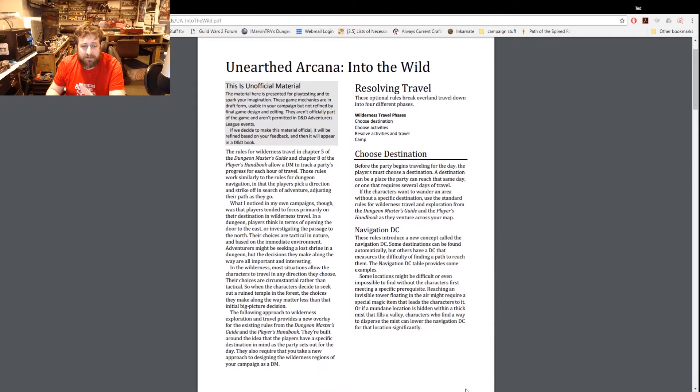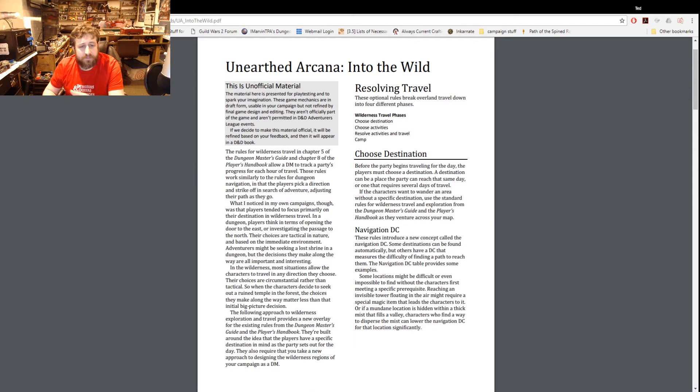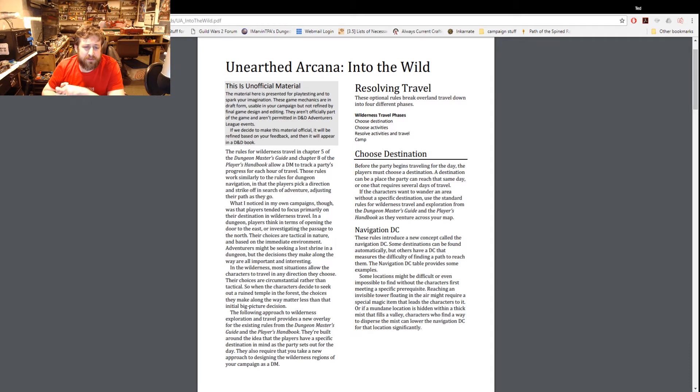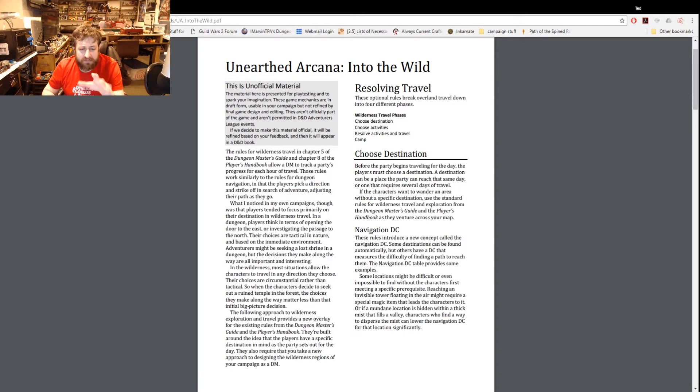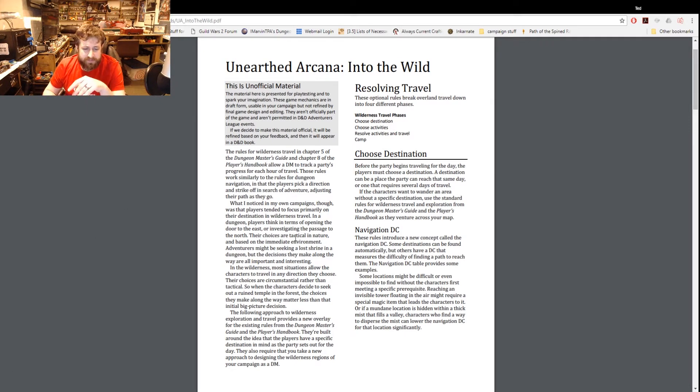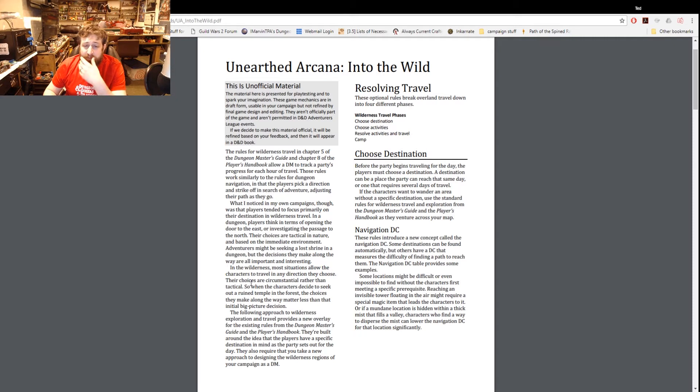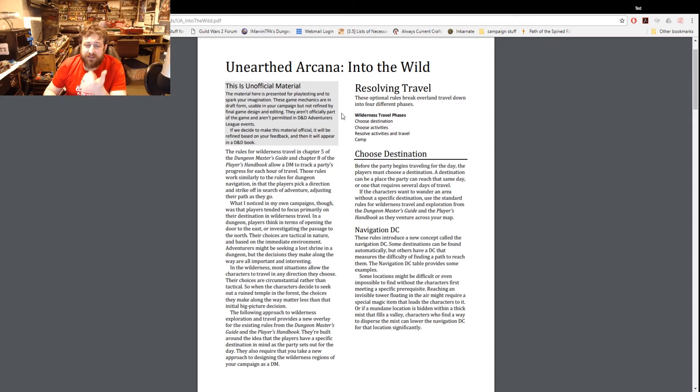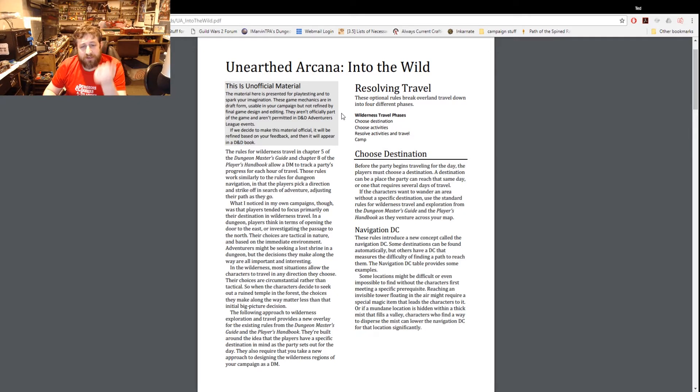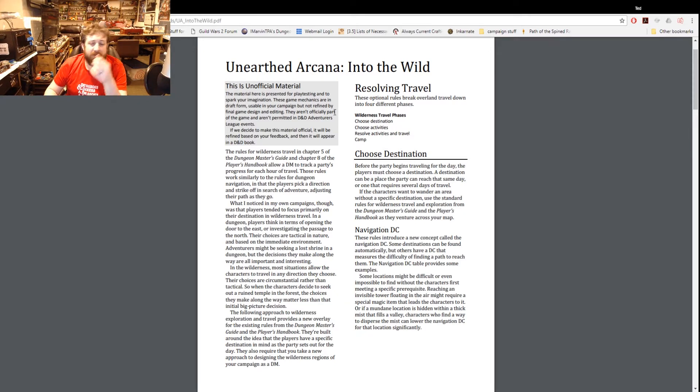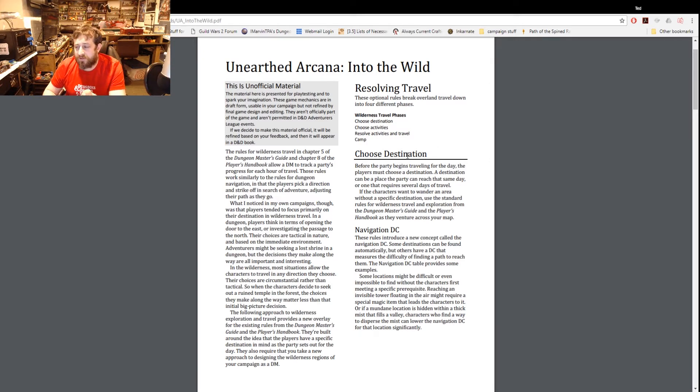Wilderness travel rules in chapter five of the Dungeon Master's Guide and chapter eight of the Player's Handbook - it basically goes through this and takes a way to provide a new overlay for those existing rules. So it's broken down into four different phases: choose a destination, choose activities, resolve activities, and travel and camp.